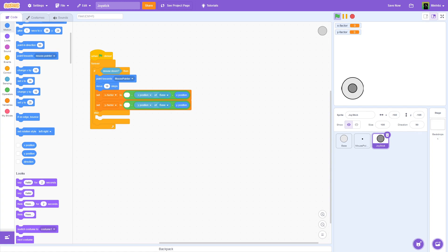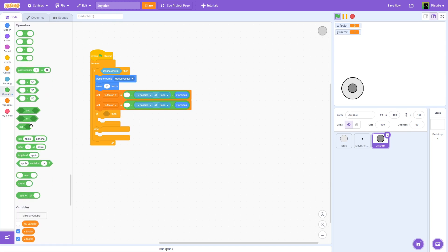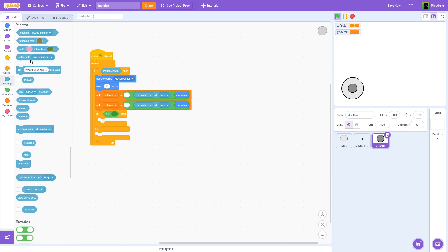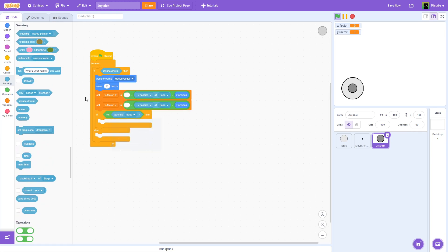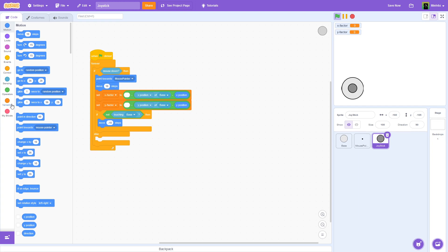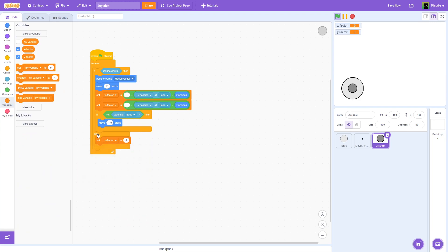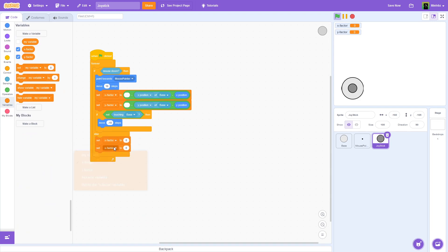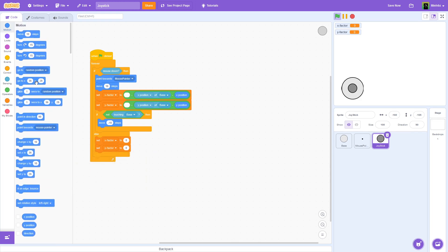And now we're going to do this. We're going to say if not touching base, and we are going to move negative 10 steps. So we're going to grab this and say move negative 10. So now in the else, what we're going to do is we are going to set x-factor and y-factor to 0. So x-factor to 0, and set y-factor to 0. And then we're just going to go back to the normal position of negative 160, negative 105.